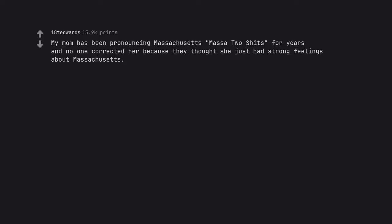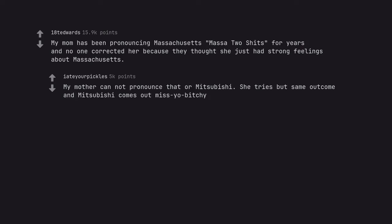My mom has been pronouncing Massachusetts Massachusetts for years and no one corrected her because they thought she just had strong feelings about Massachusetts. My mother can not pronounce that or Mitsubishi. She tries but same outcome and Mitsubishi comes out Missyobichi.